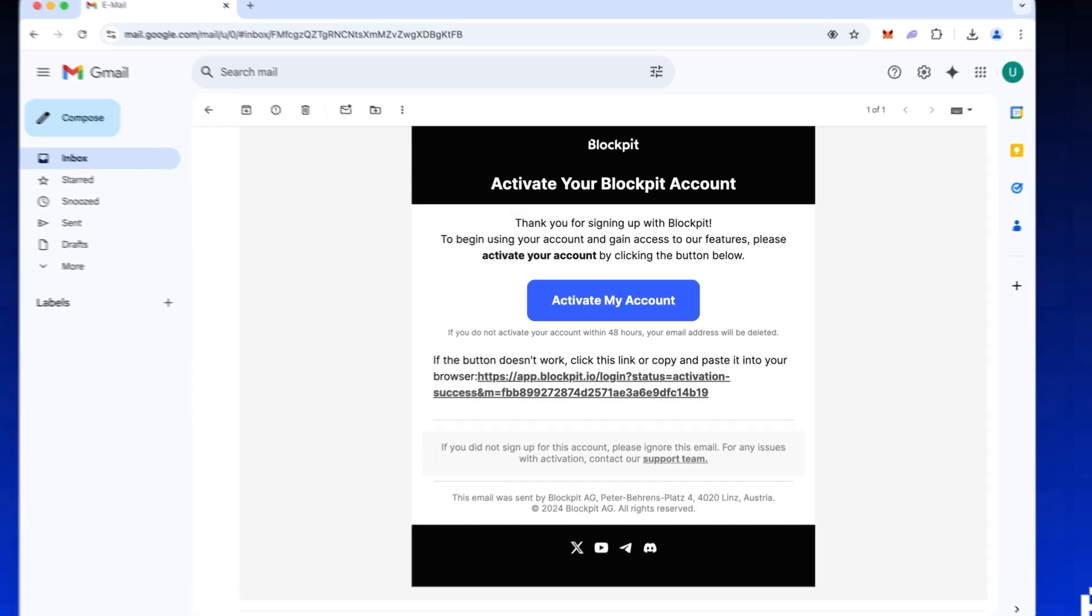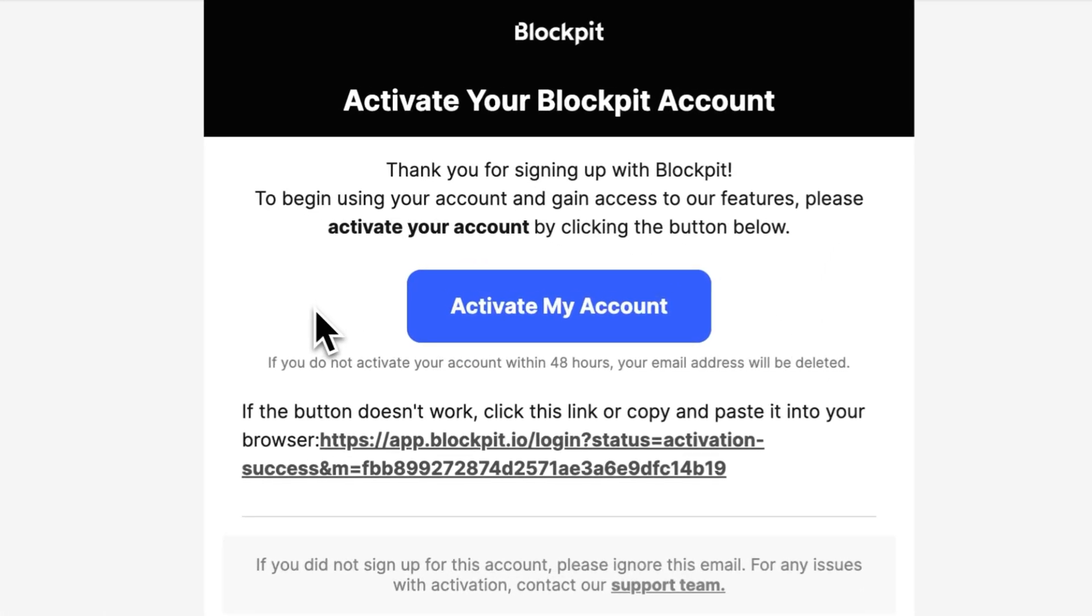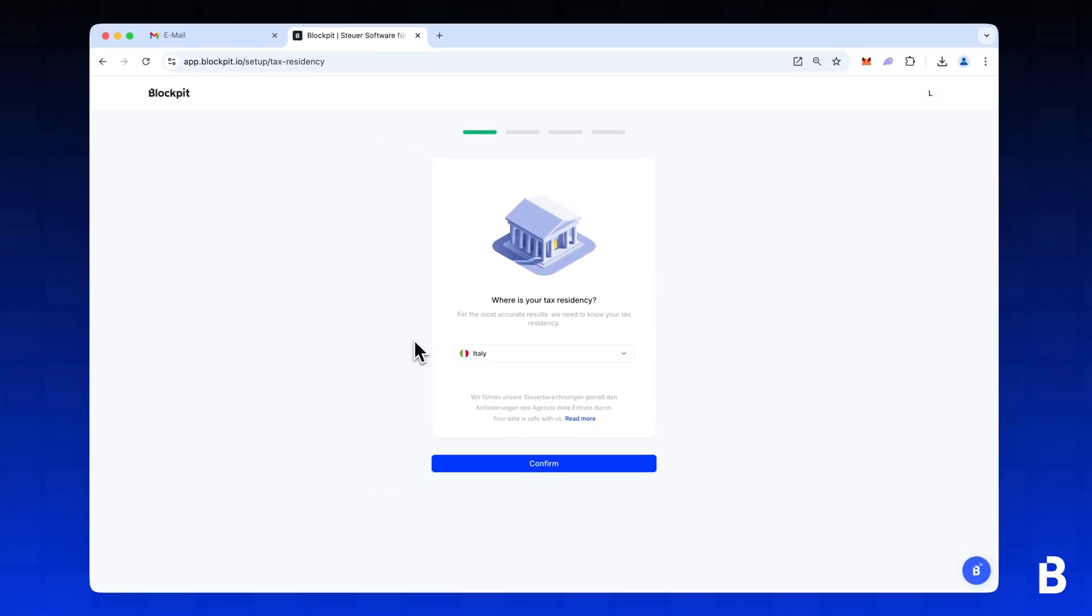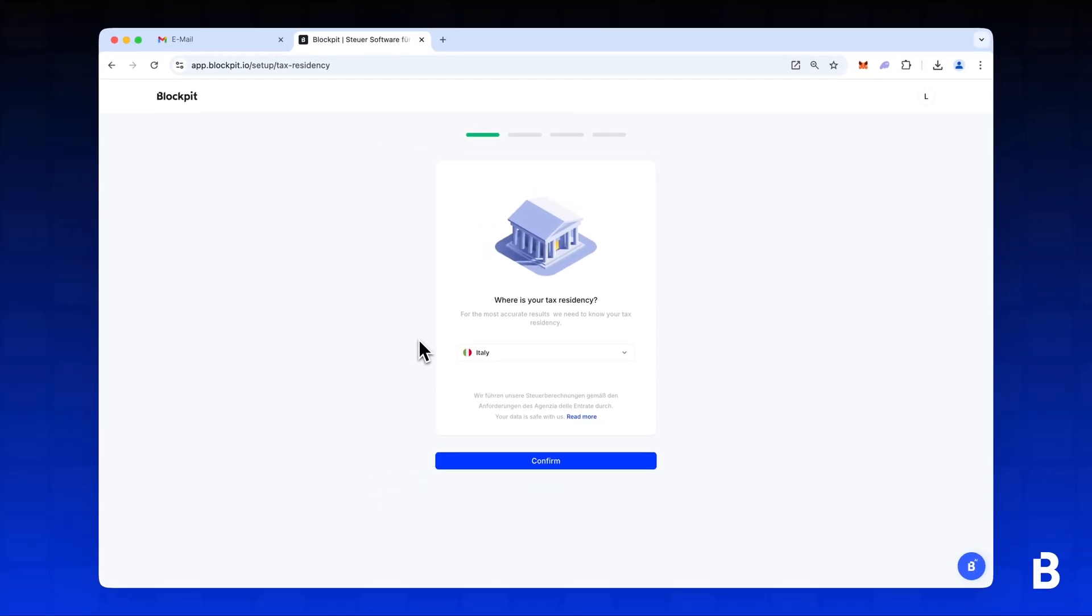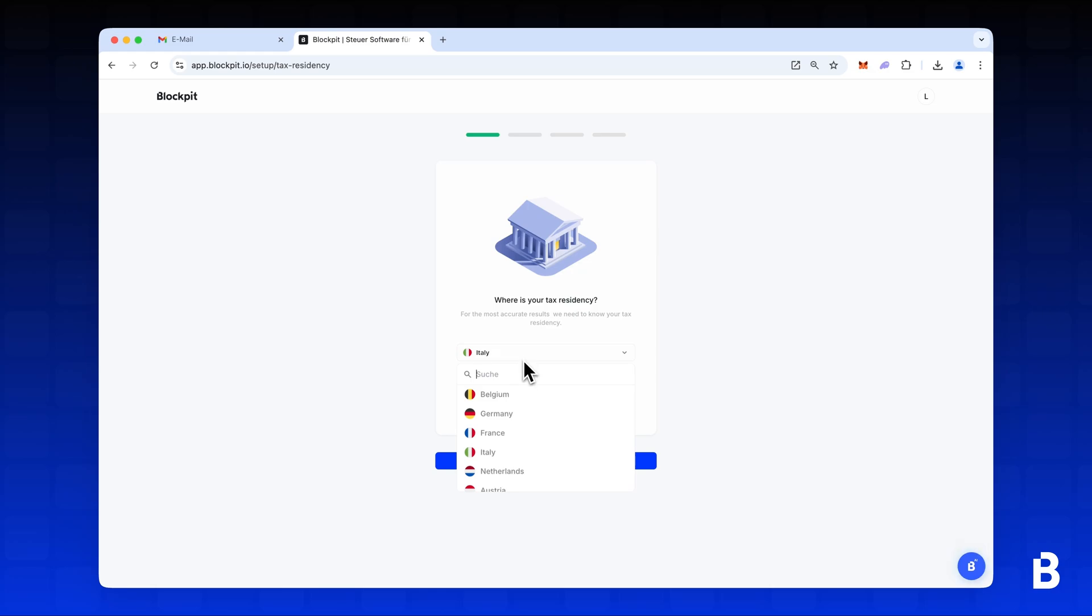Check your email inbox and click the button in the confirmation email to activate your account. After activation you'll be asked to enter your country of tax residency. Select your country and click Confirm.